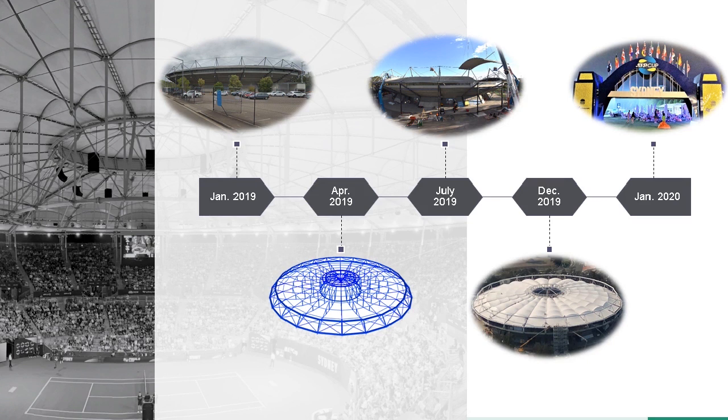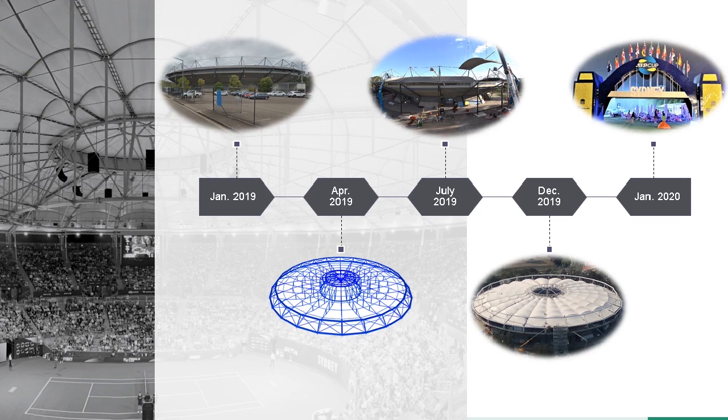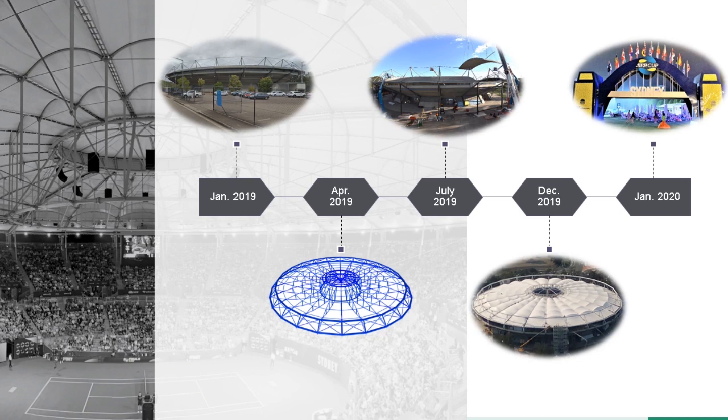The program was tight. We commenced the design in January, and within four months we had delivered the detailed design. Another six months later, the stadium had opened its doors to the ATP Cup. It wouldn't have been possible to meet this tight deadline without adopting a non-traditional approach to design and delivery.